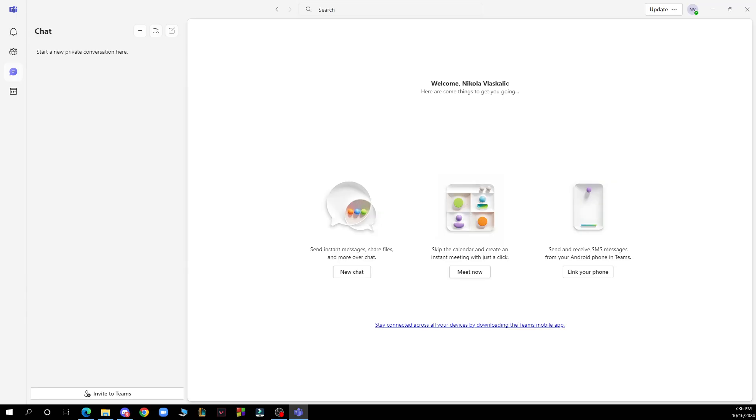The first thing that you need to do is go to Google and download the Microsoft Teams application. After that you just need to go and log into your profile or register to Microsoft Teams if you haven't already done that.